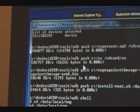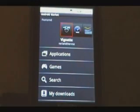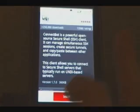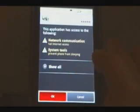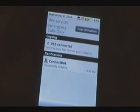Once we've done that, we're going to leave the command prompt up just as it is and leave the phone plugged in, but we're going to download something from the Market on the phone. In the Market, search for ConnectBot — that's one word. Click on it and install it. Wait for that to install.